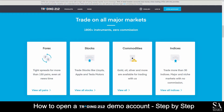Trading212 is an online, fully regulated broker that features trading in forex, stocks, commodities, indices and more. With over 1800 tradable instruments, which are all tradable on all major markets with zero commissions, it's no wonder why traders choose Trading212 as their preferred broker.